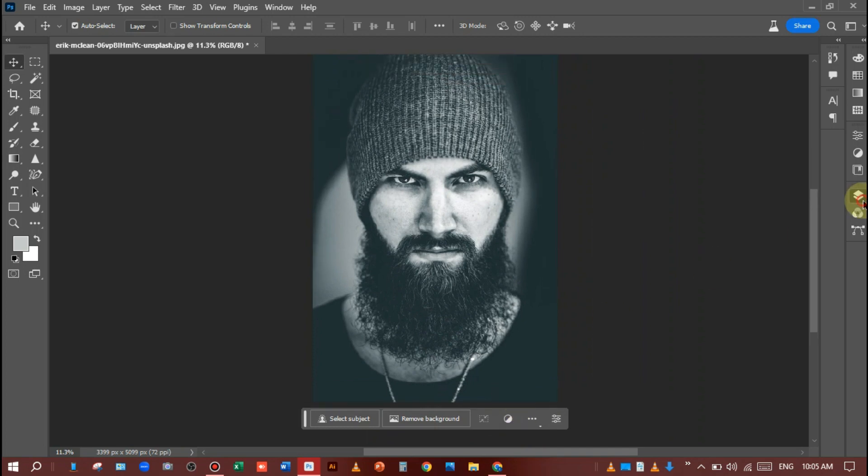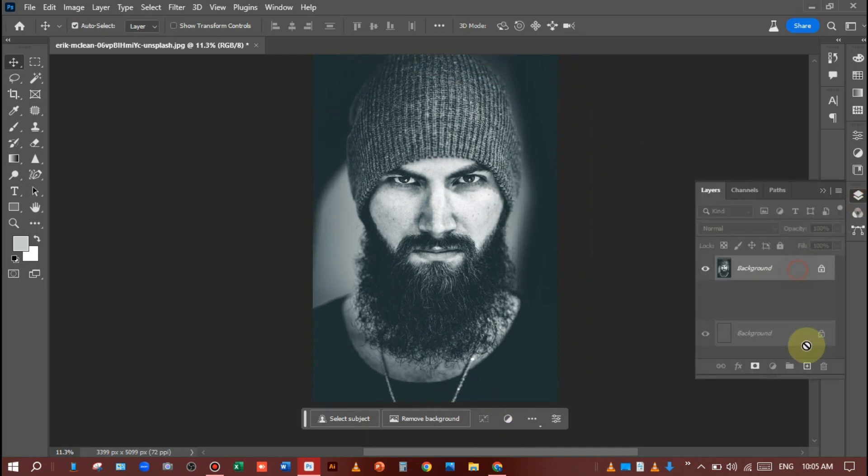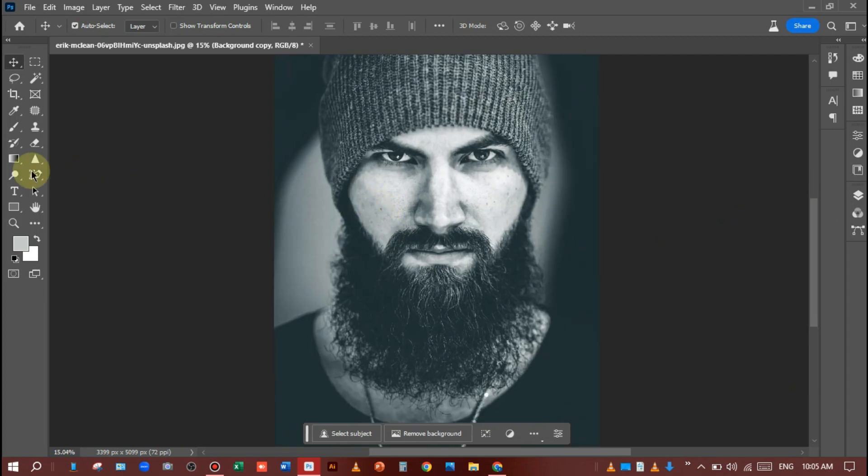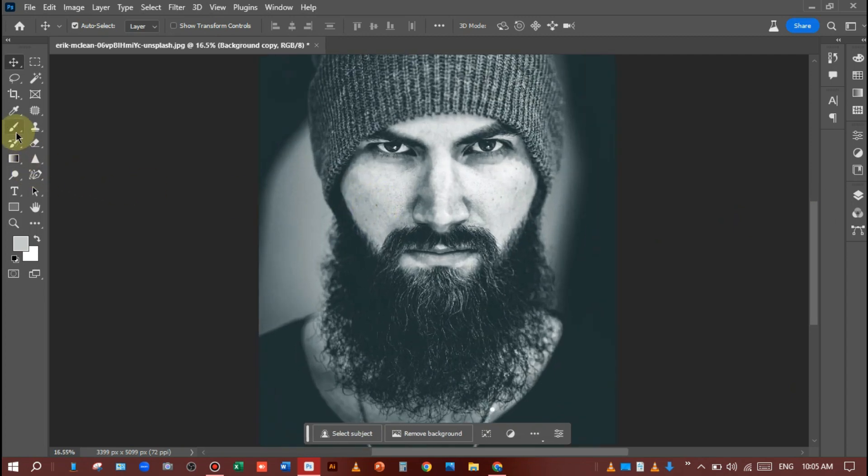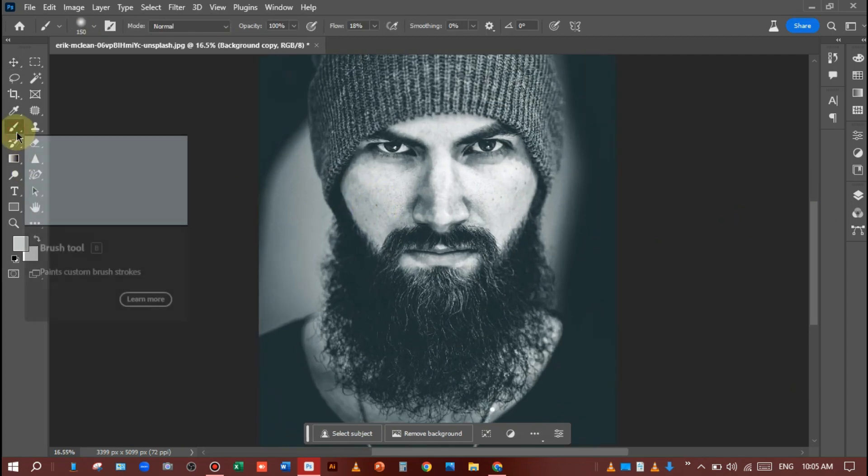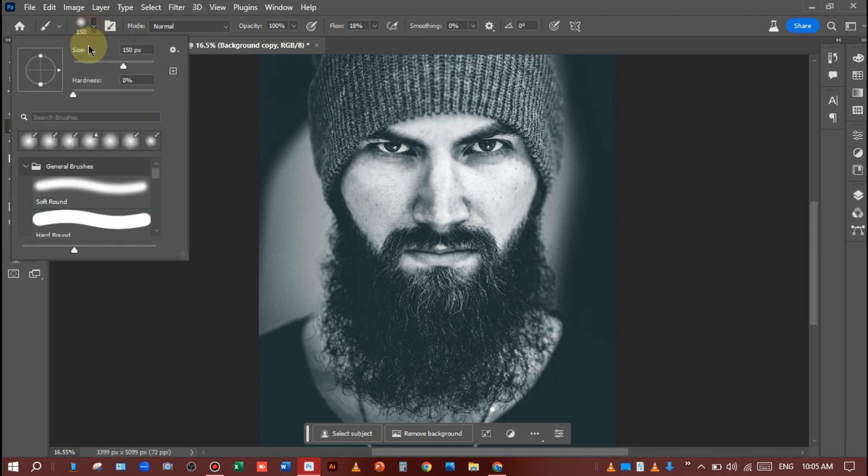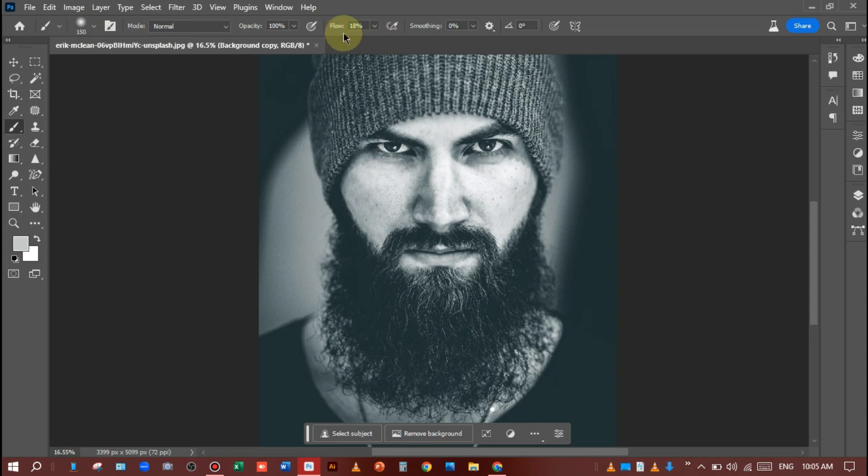First of all, you should make a layer copy and after that select the Brush Tool. Make the settings for size and hardness according to your desire, which is suitable for you.